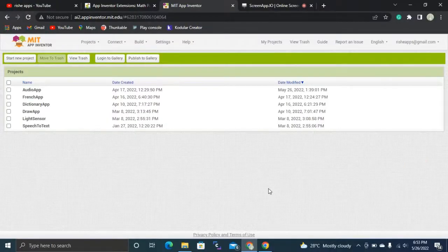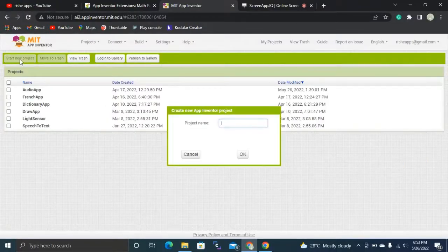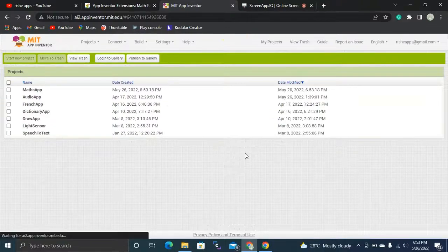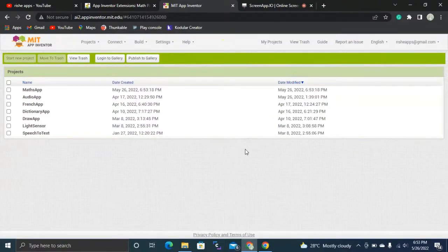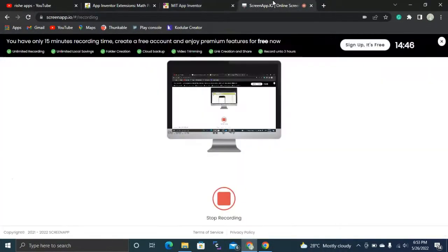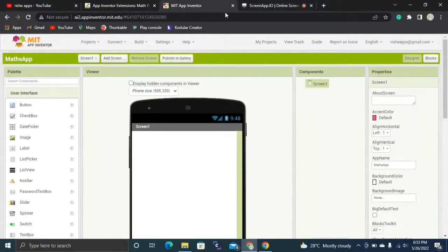Now we are in MIT App Inventor. I'm going to click 'Start New App Project' and name it 'math app' — you can give any name you want. Click OK and the project will be created.